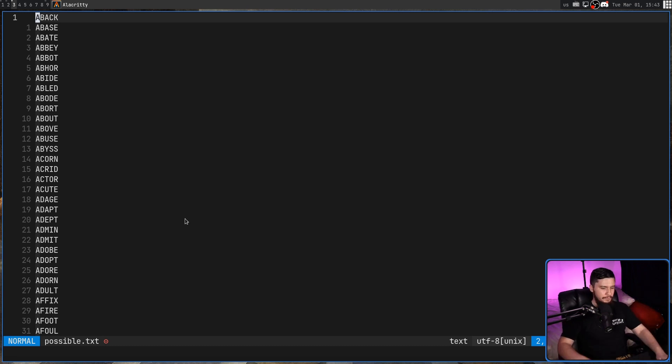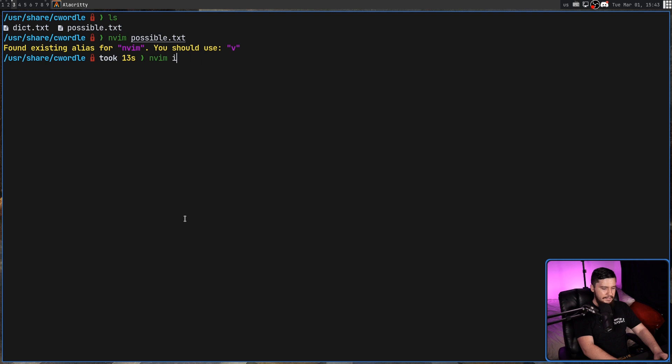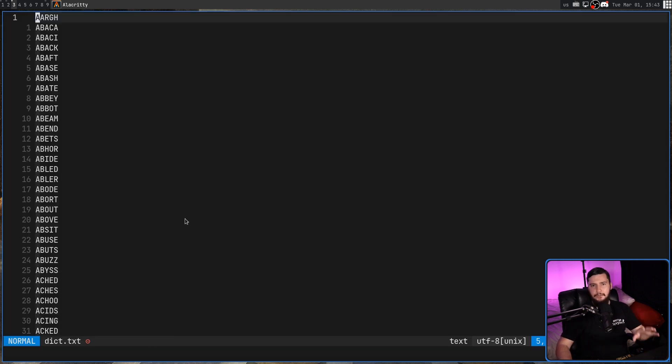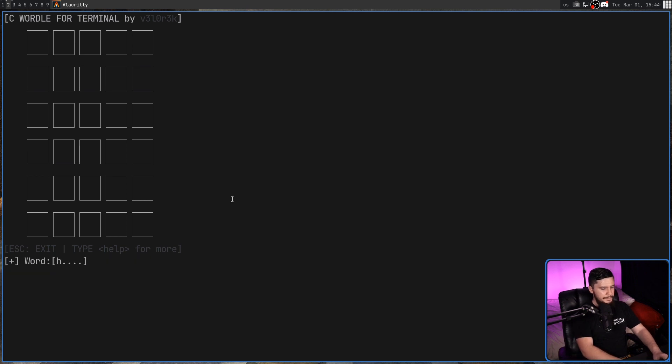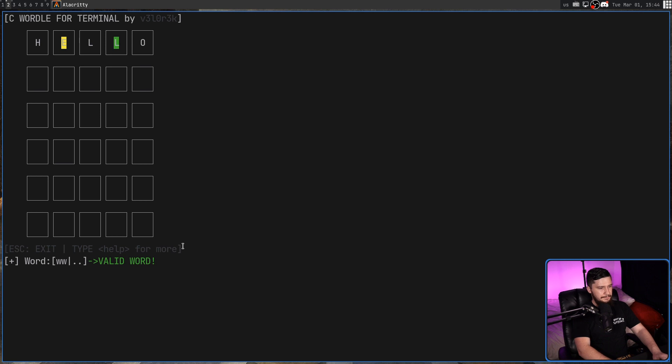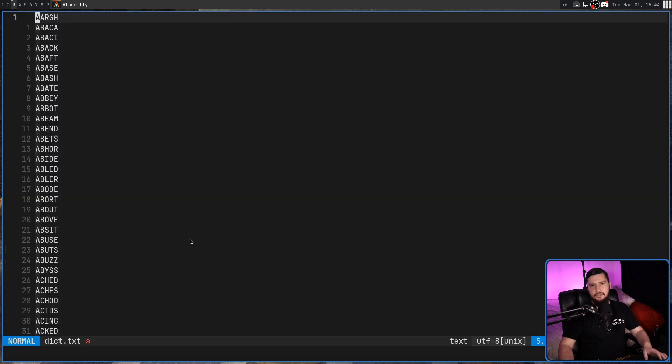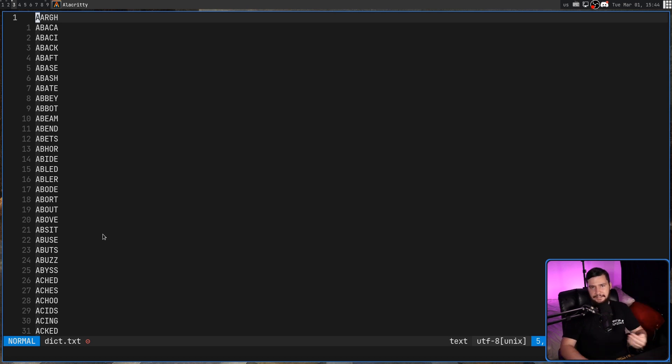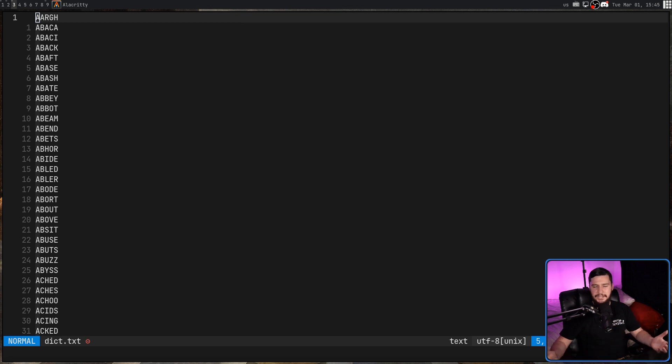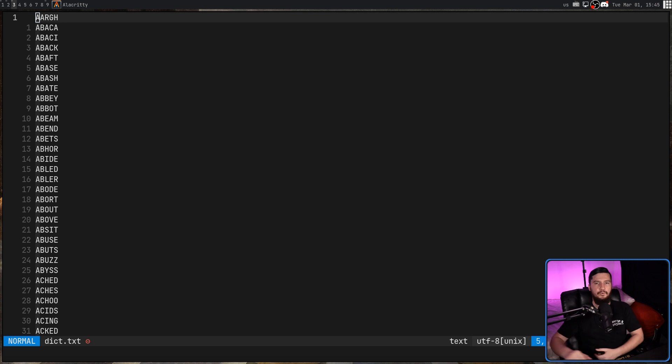But make sure that word is also in the dict.txt as well because that dictionary is used for the words that you are allowed to enter. So you might have noticed that when I ran the application, it told me a word was valid. But if I type something in like all W's, it's going to say the word is not found. So if you add words into the possible.txt, if they're not also in this dictionary, you literally will not be able to guess them.